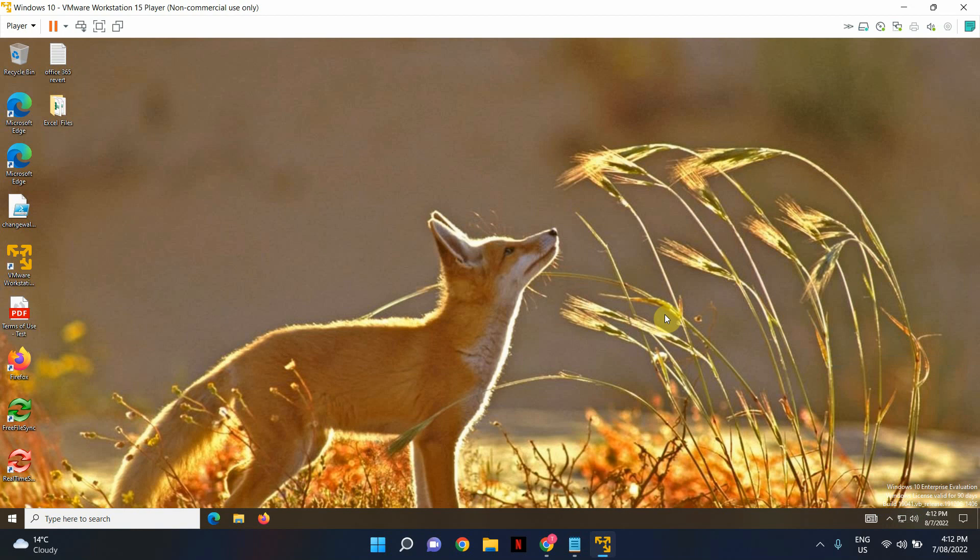So as you can see on my virtual machine the desktop background has changed and it's looking great. Now it took a little while to refresh. I had to sign out and sign back in. But it appears to be working as expected.